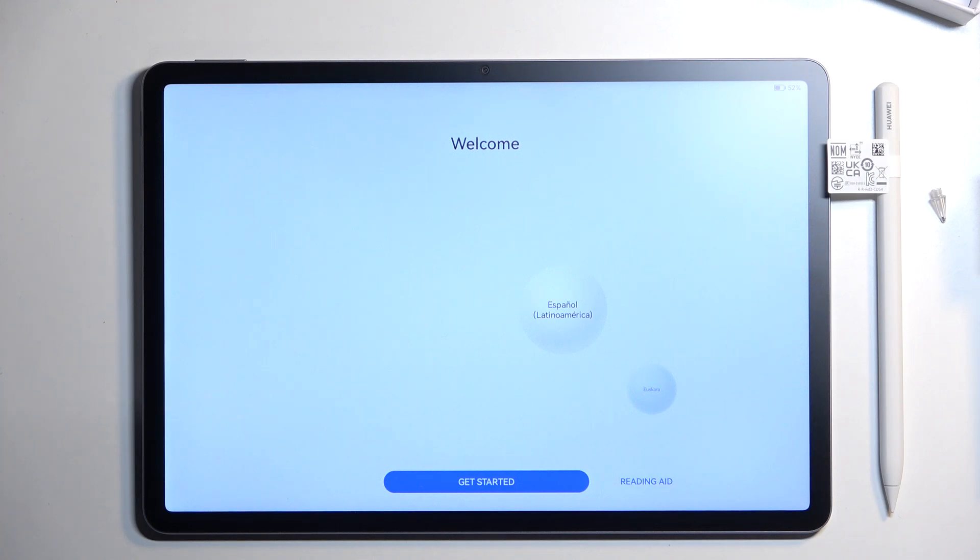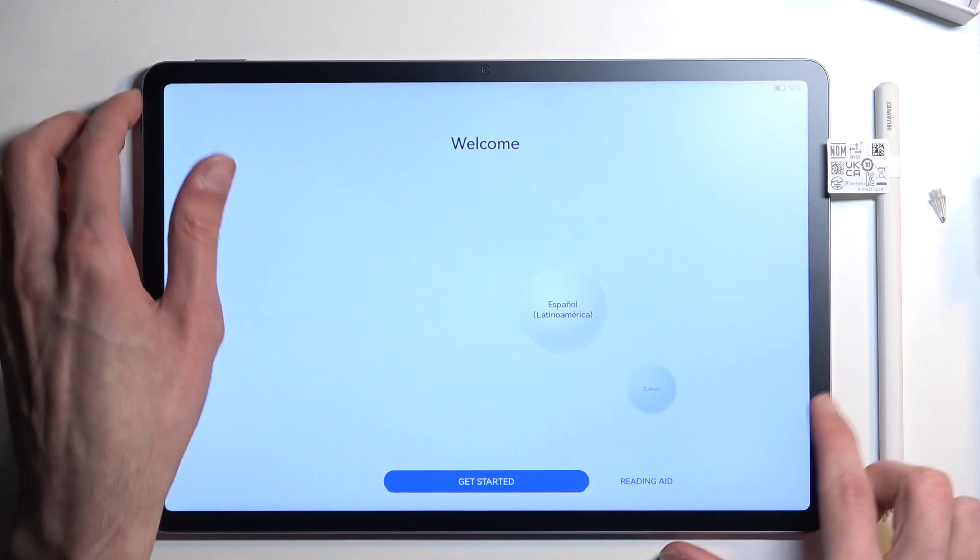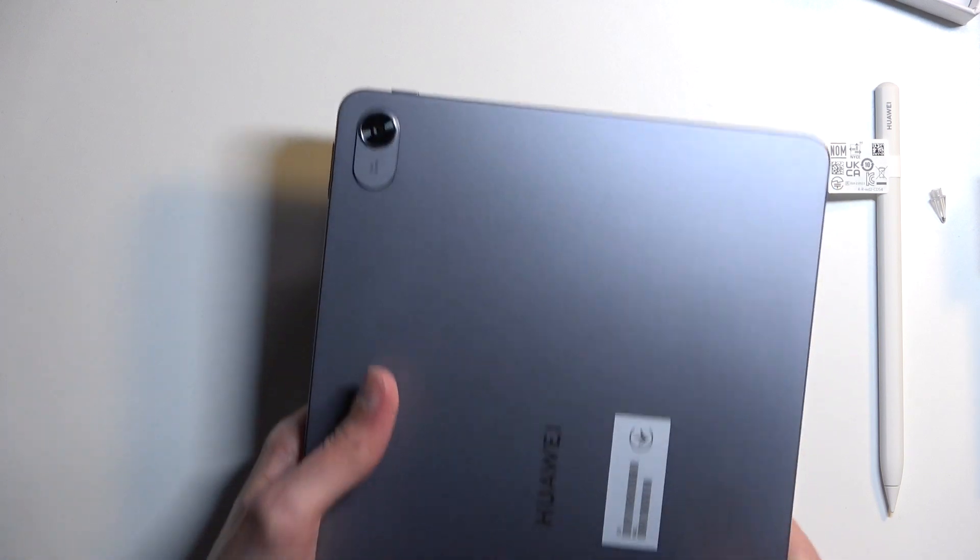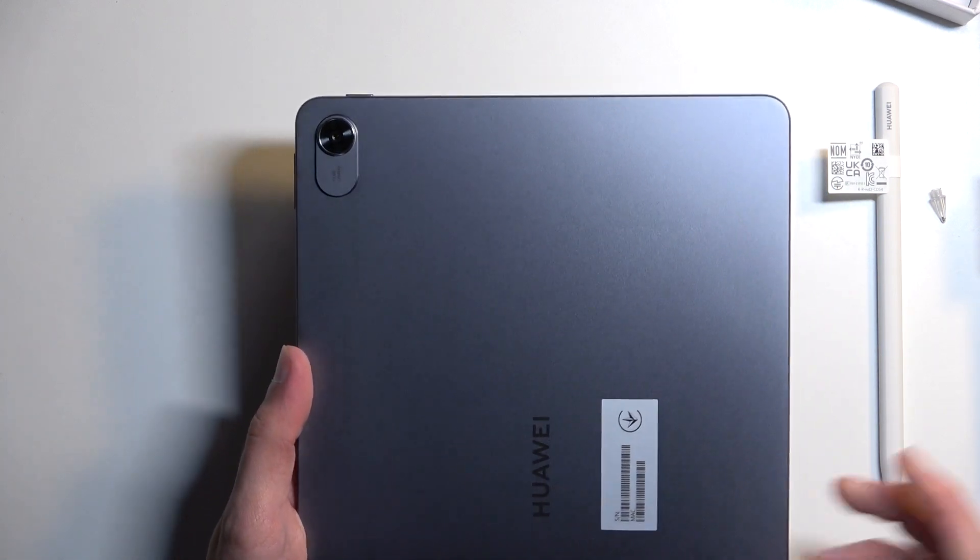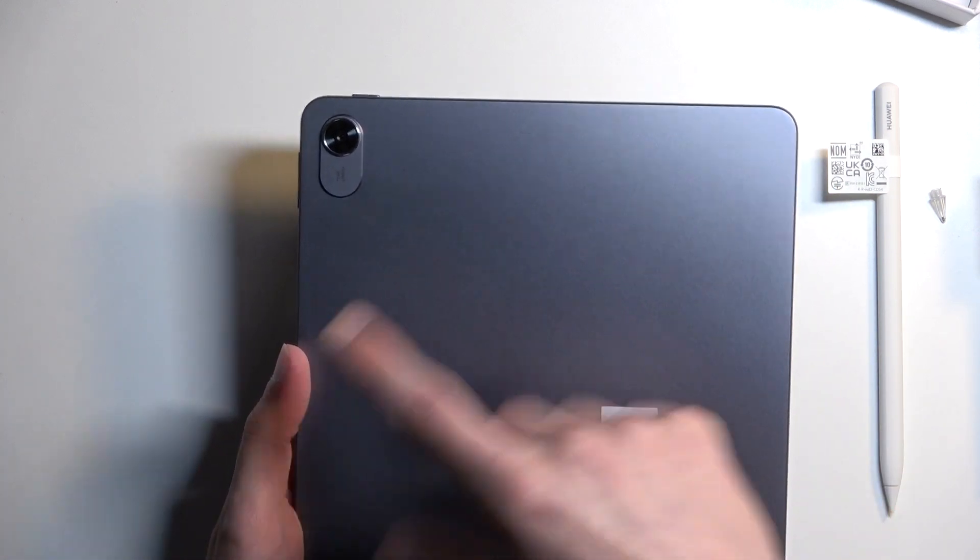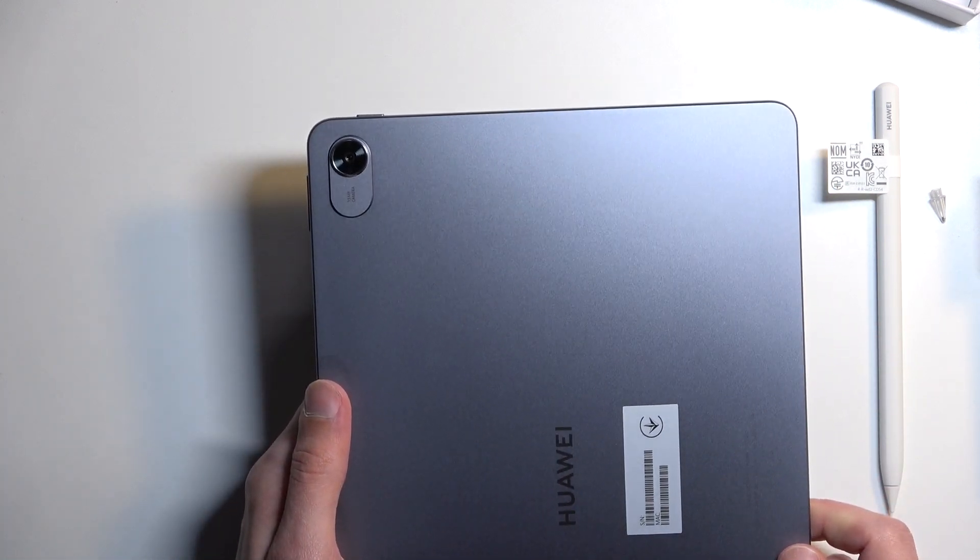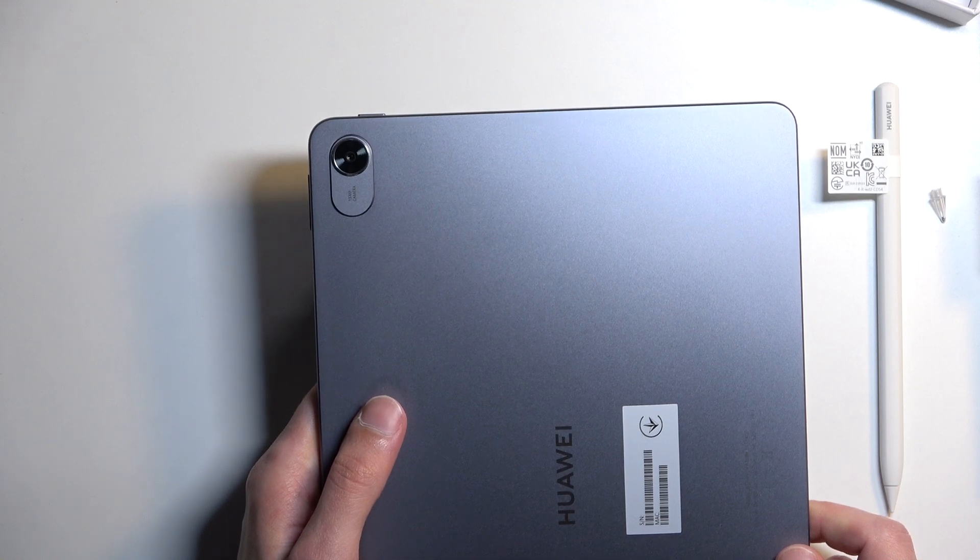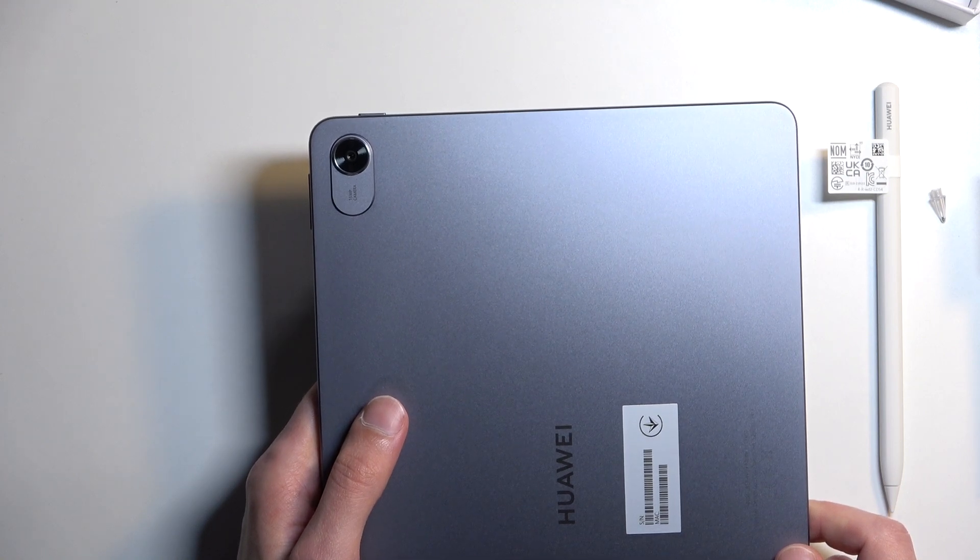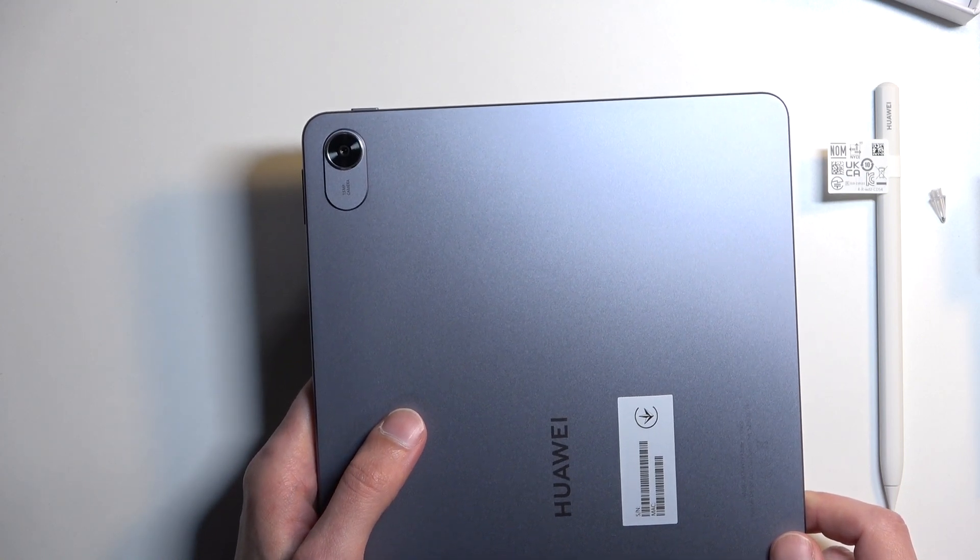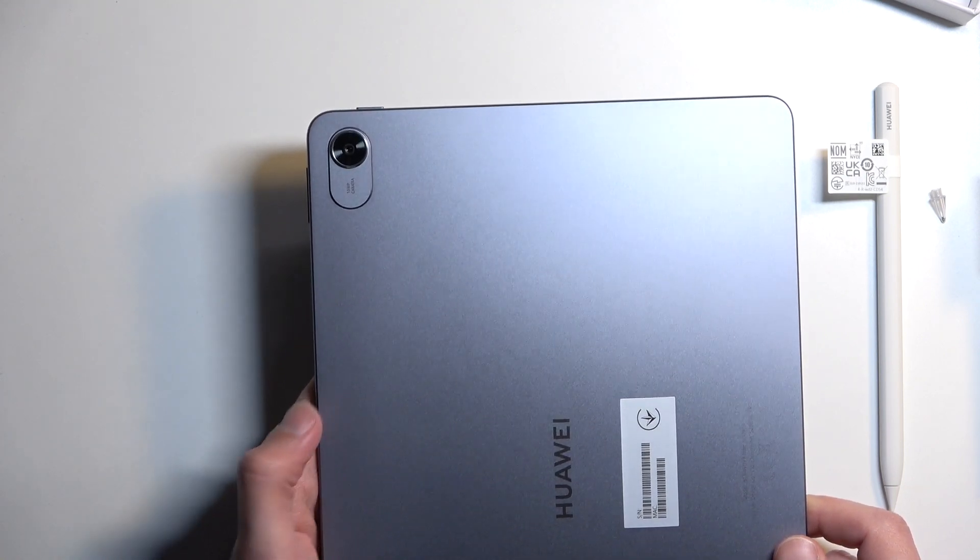Moving on to the camera, we just have one at the back and that is a 13 megapixel sensor that can shoot videos at 1080p 30 frames. At the front we have an 8 megapixel sensor 1080p 30 frames, that's an ultra wide by the way unlike the back one.